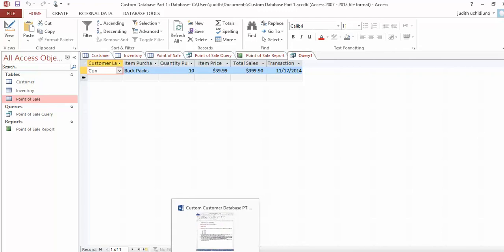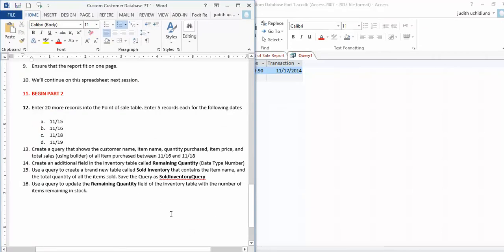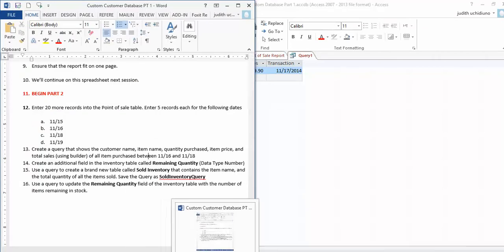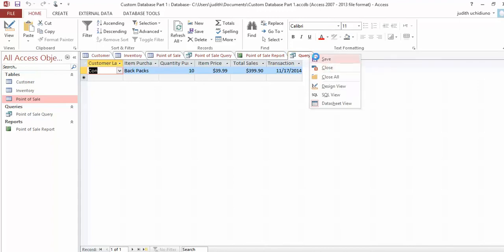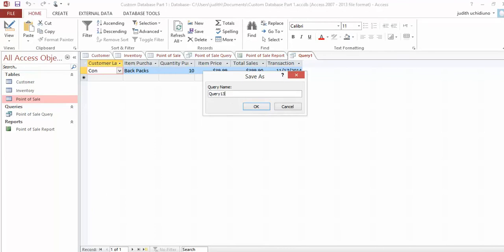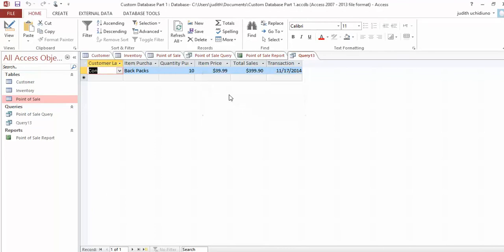That's that query. I'm going to save it—just right-click and save it as Query 13. So now you have three tables and two queries and one report.